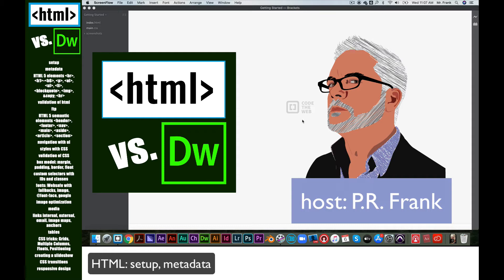I hope you learn something about coding, and I hope you learn how to do it differently between a text editor and something like Adobe Dreamweaver, which is a visual editor for HTML and CSS and beyond.